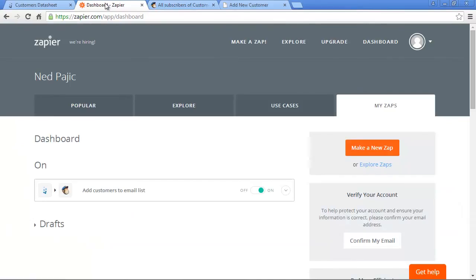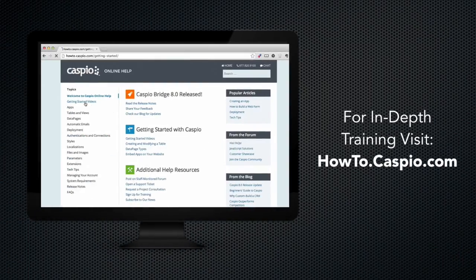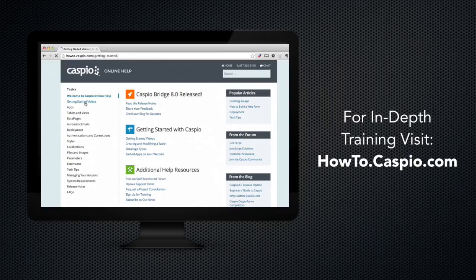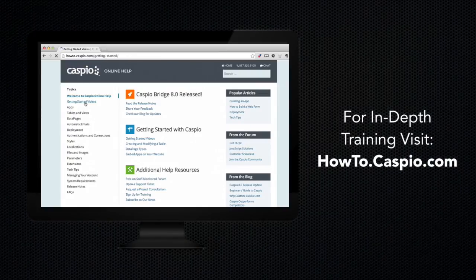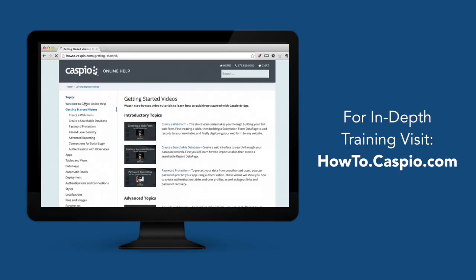Thanks for watching the video, we hope you enjoyed it, and please don't forget to subscribe for any of the latest tutorials, tips, and tricks on how to use Caspio. Visit howto.caspio.com for more how-to articles and videos, and if you don't have a Caspio account, get your free trial at www.caspio.com.